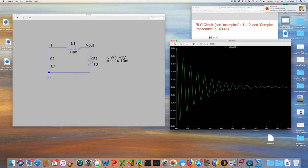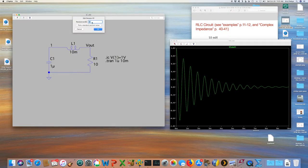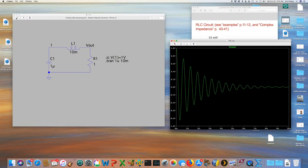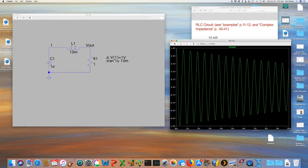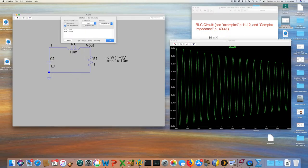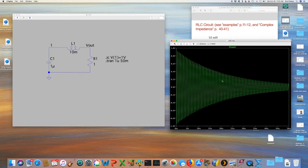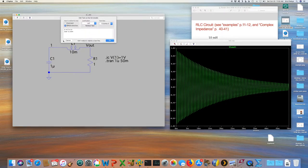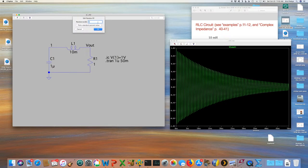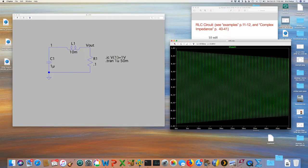Finally, going to 1 ohm — the value that should give a Q of 100 — the simulation rings a lot. It looks like we need a longer time, so I right-click and change the simulation from 10 milliseconds to 50 milliseconds. Running again, we see it rings for a long time before coming to equilibrium. Going to 0.1 ohm, it just keeps ringing for a very long time.